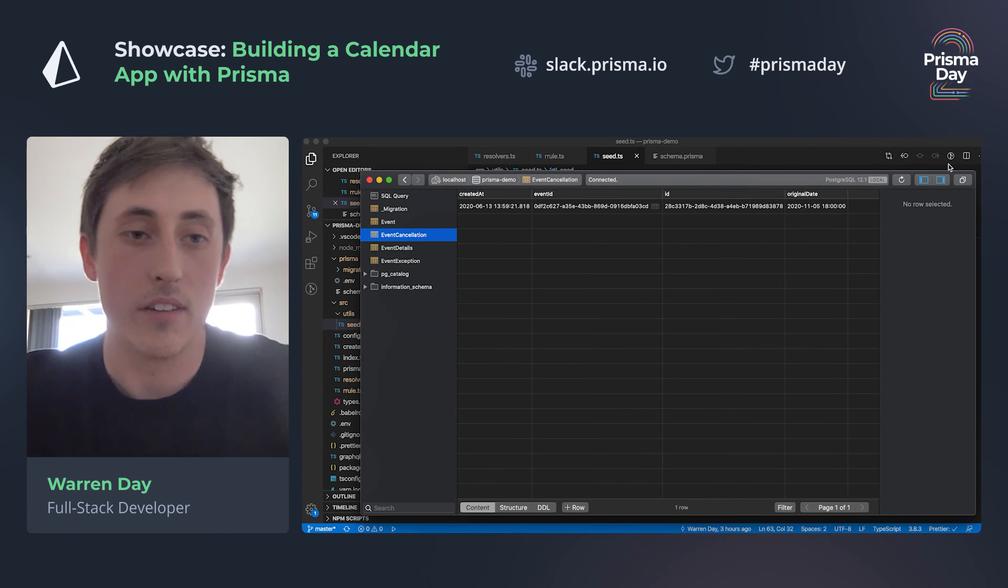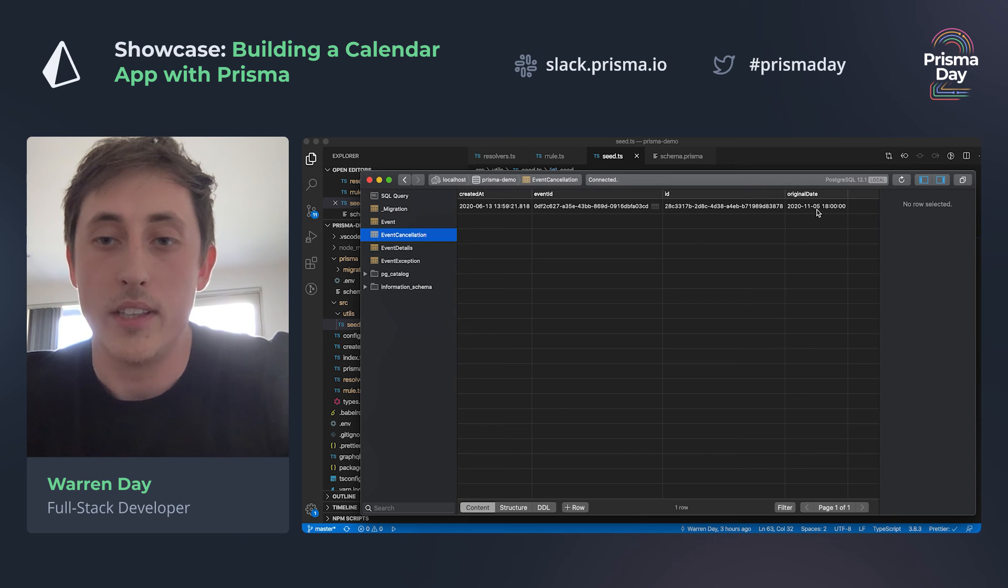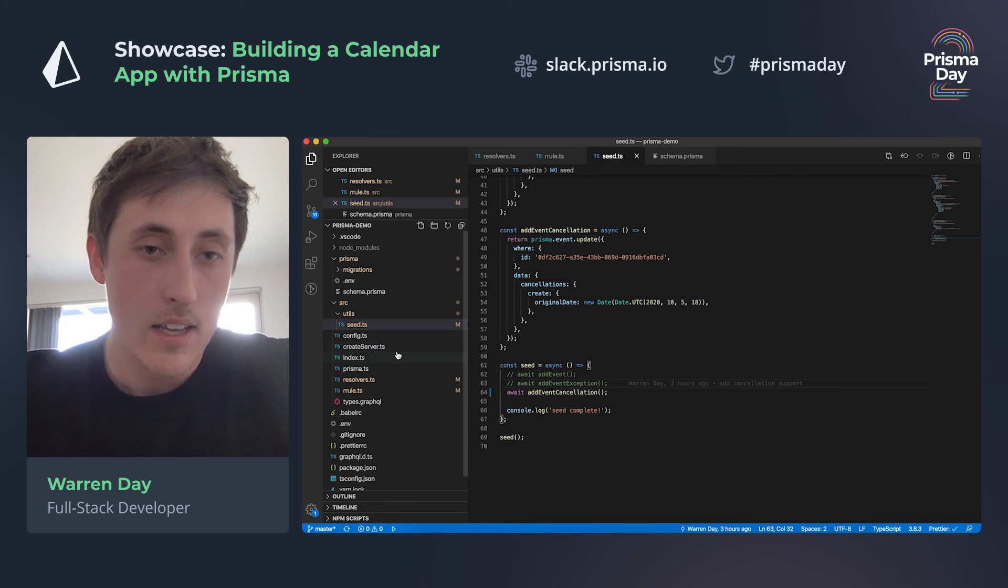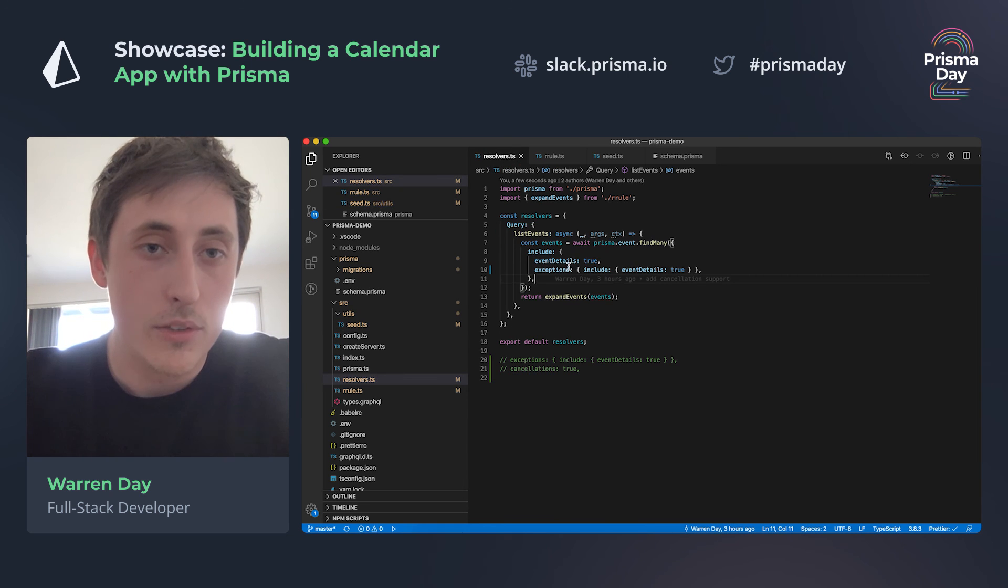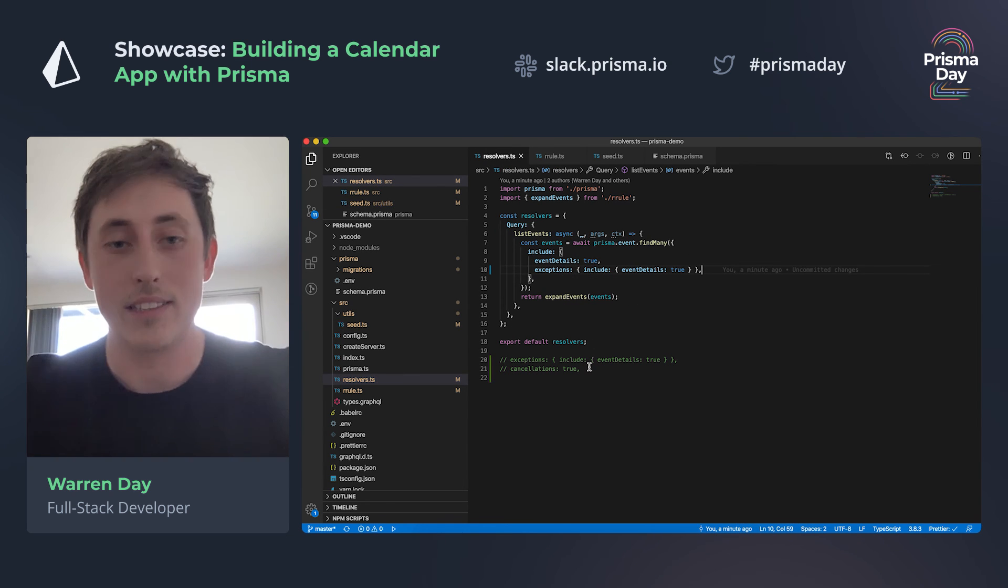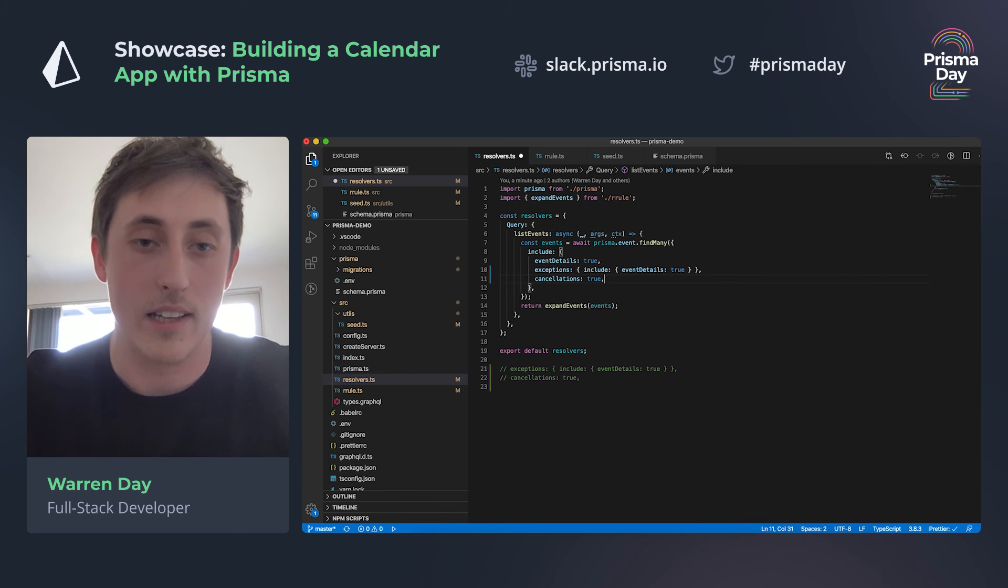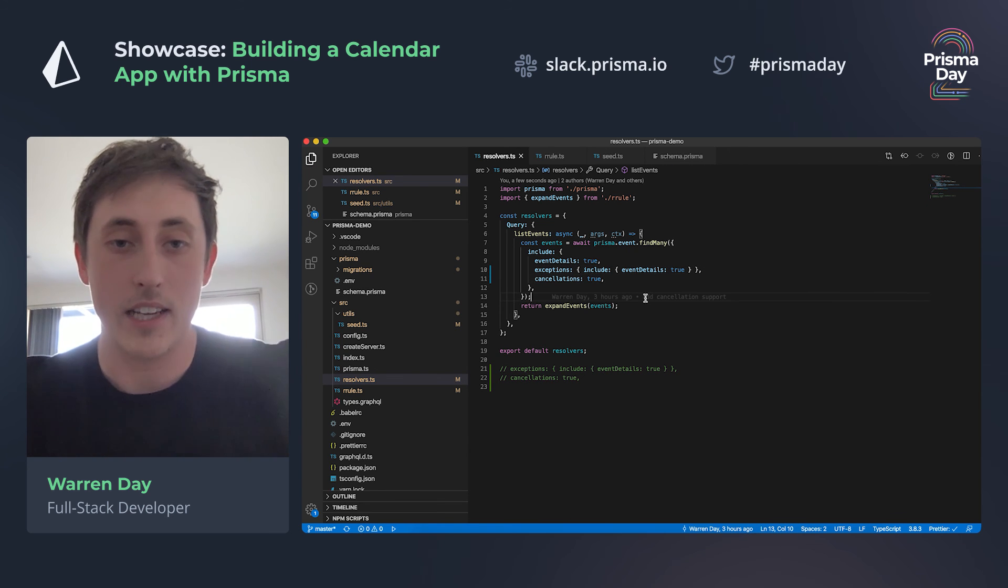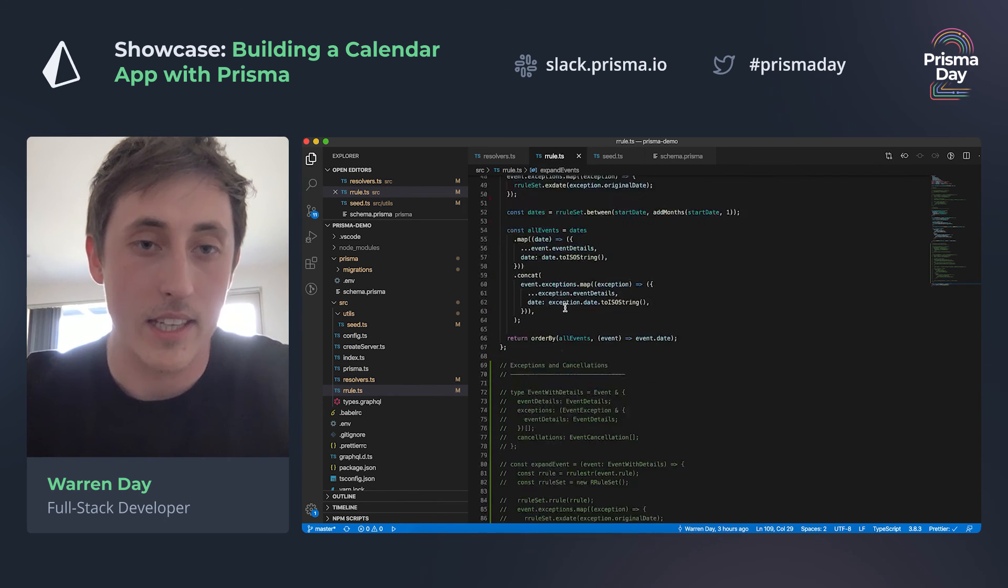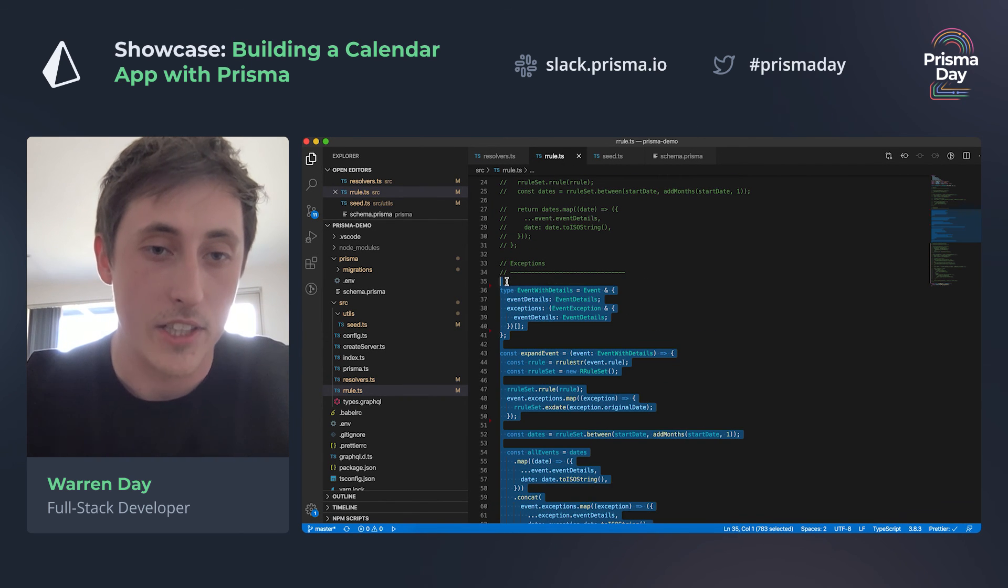Cool, and then we go to cancellations again. I can see that we have an entry here - so the fifth at six o'clock is going to get cancelled completely. And then back into the resolver, and now I need to make sure that cancellations is being fetched as well. So I'll just add an extra thing to the query. The cancellations now come through.